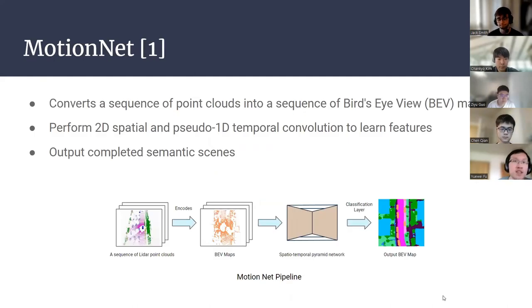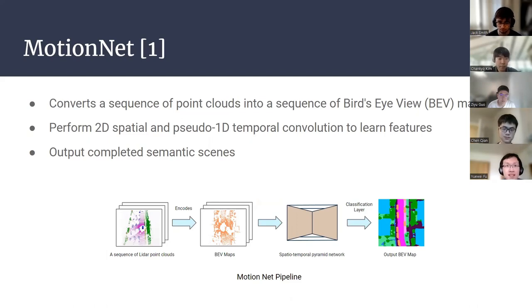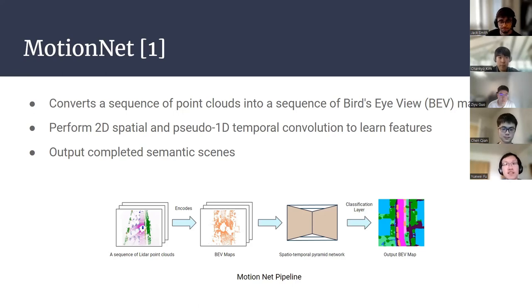MotionNet is the deep learning network that uses backbone processing for the LiDAR point clouds. It first converts a sequence of point clouds into bird's-eye view maps, and then uses a spatial-temporal pyramid network to learn the features. Lastly, it outputs a local, completely semantic bird's-eye view map.